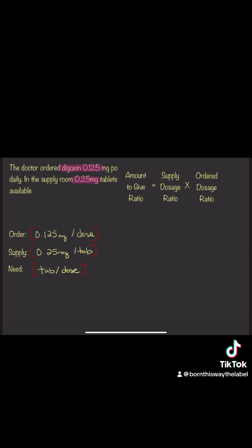When you put it into your setup for your problem, you're looking for the tab over dose on the left side of the equal sign. On the right side, you have the supply dosage ratio and the order dosage ratio.